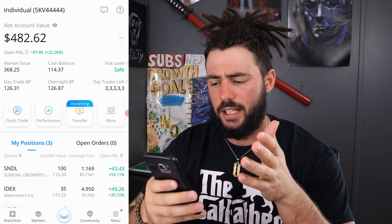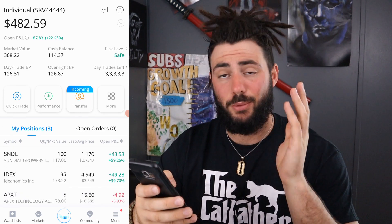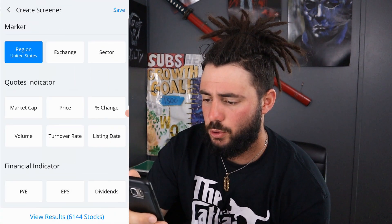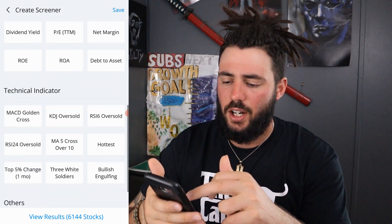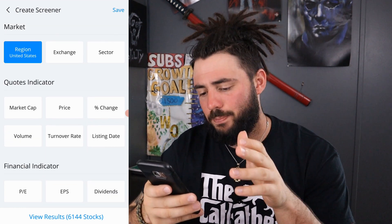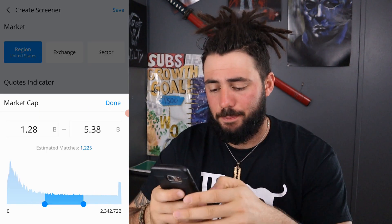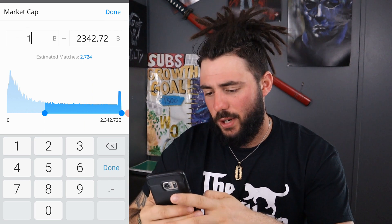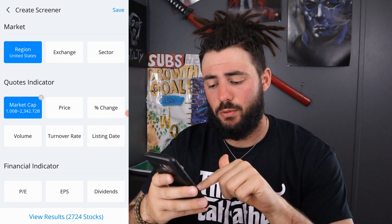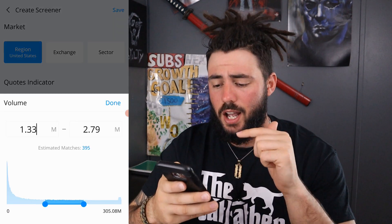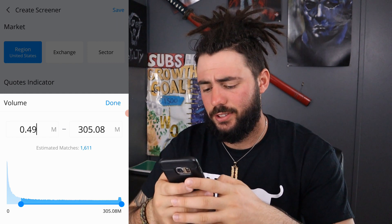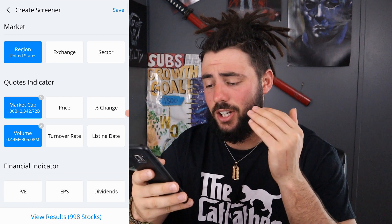So what you're going to do is come to the home screen, press the middle button, go to More, and go all the way down and hit Screeners. Hit Create New Screener and it's going to give you all of this — Fundamental Indicator, Quotes Indicator, Market, Technical Indicator, and Others. What I like to do is hit Market Cap 1 billion all the way to the maximum, so 1 billion to 200-something, a large amount. You can see View Results — that brings up around 2,000 stocks. I also like to use Volume, set it to about 500,000 to max. That cuts it down to about 900 to 2,900 results.